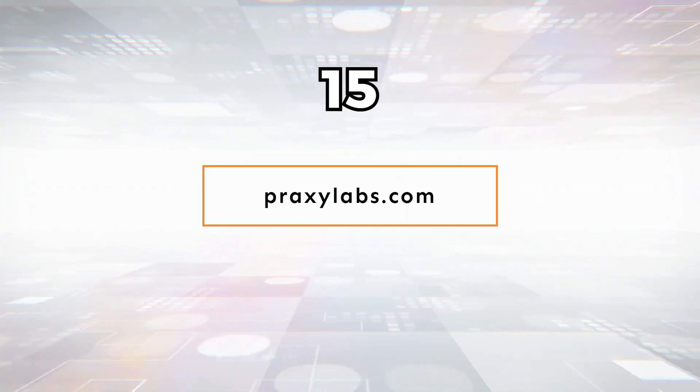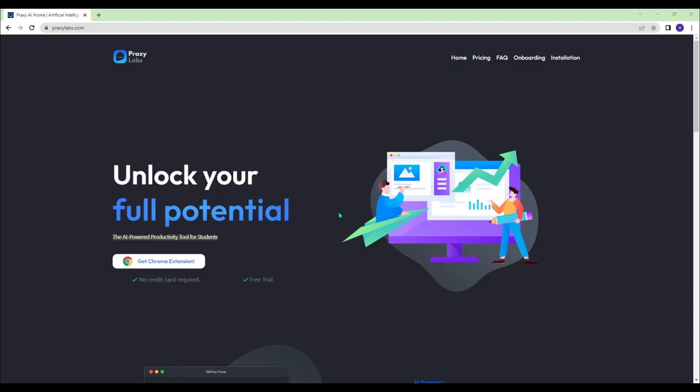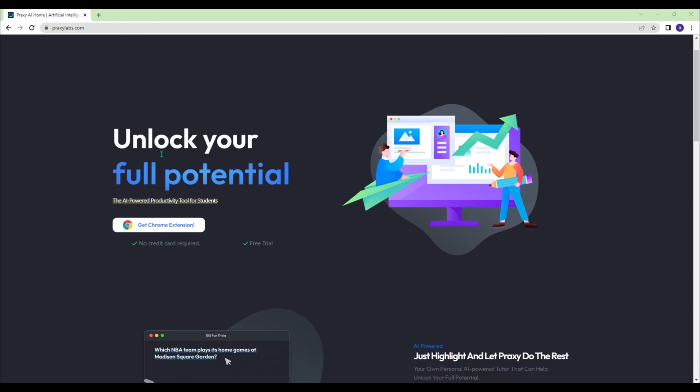Praxylabs.com - Praxylabs is open to be your own personal AI-powered tutor that can help unlock your full potential.